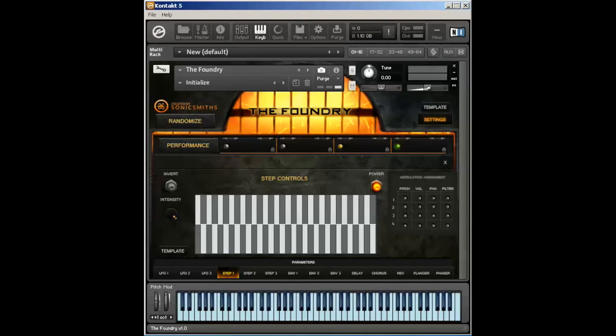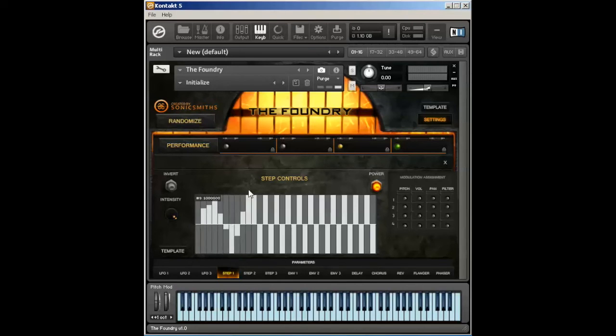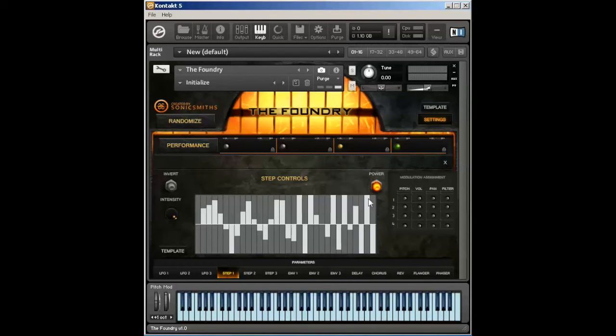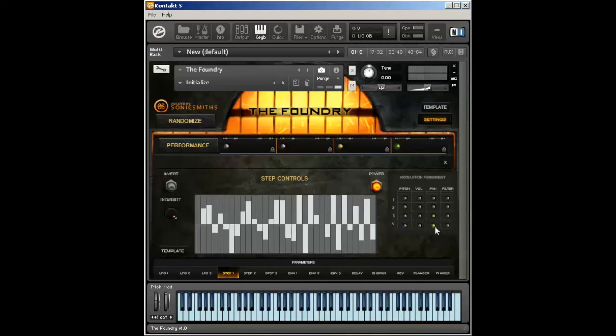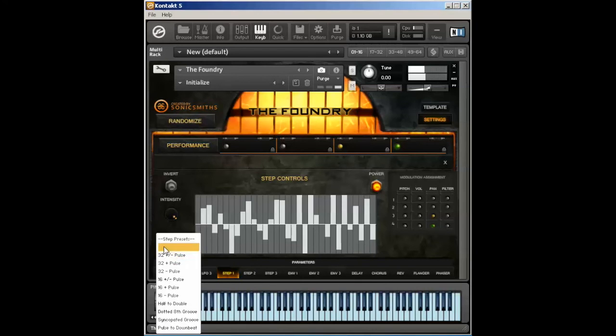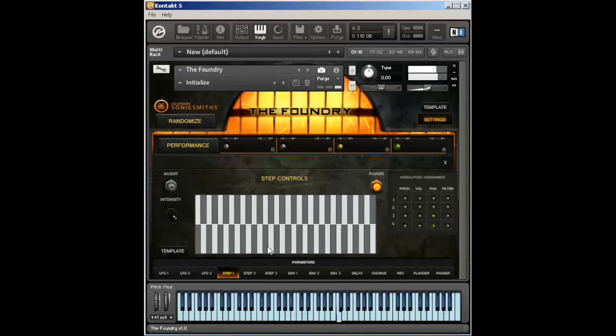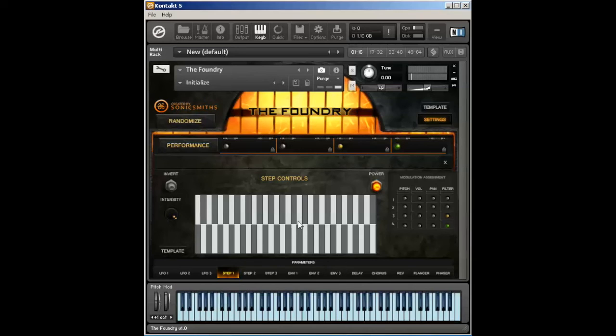Next is step. So the step control operates very similar to that of the LFO. Each step here is a value, positive and negative. You can draw in values if you want and develop some very unique sounding effects. Or apply it to a pan so you can get some cool panning. Or you can pull from one of our several templates here. Again, we have an intensity knob and an invert knob that you can apply.